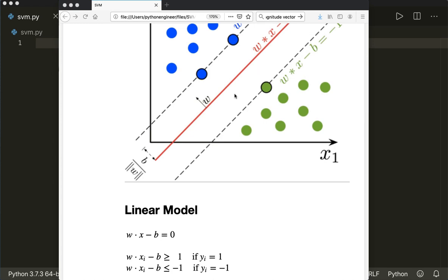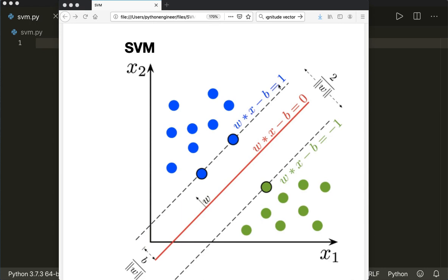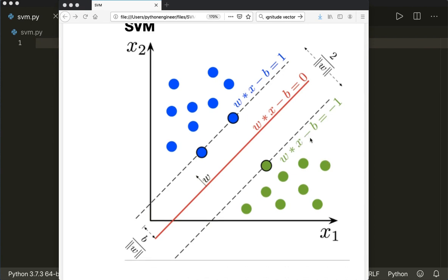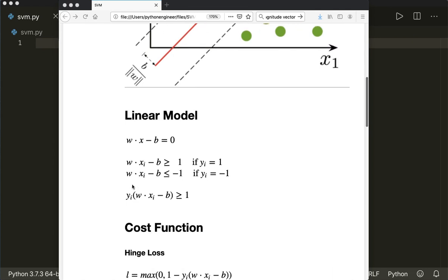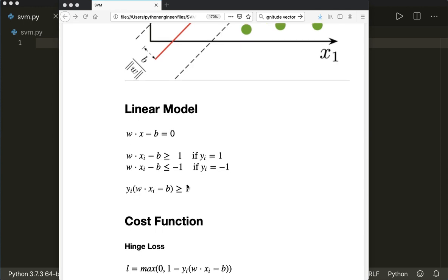Our function should satisfy the condition that w times x minus b should be greater or equal than one for class plus one. All samples here must lie on the left side of this line. And all samples of class minus one must lie on the right side. So mathematically, w times x minus b should be greater or equal than one for class one, or less or equal than minus one for class minus one.